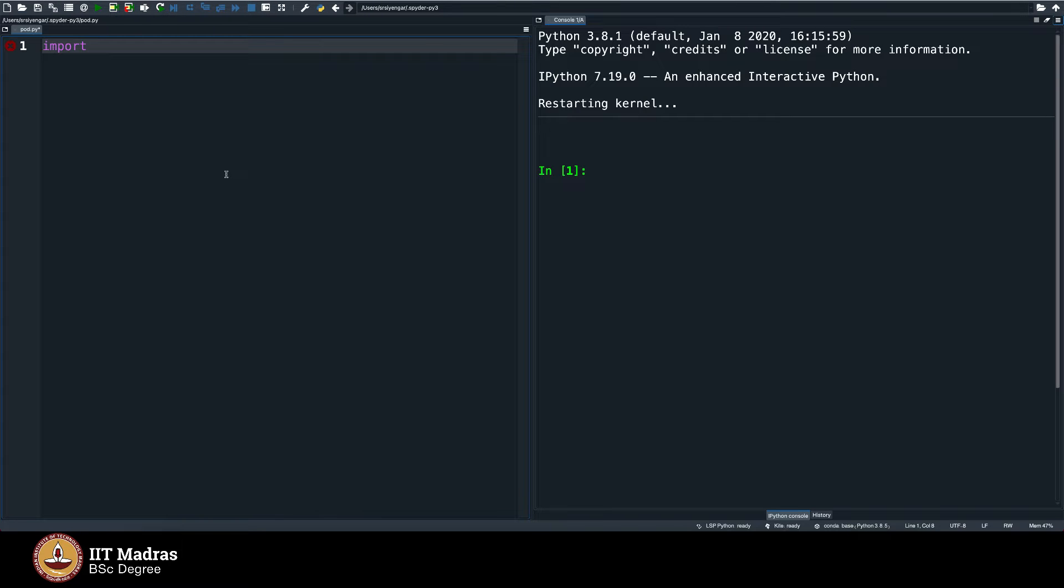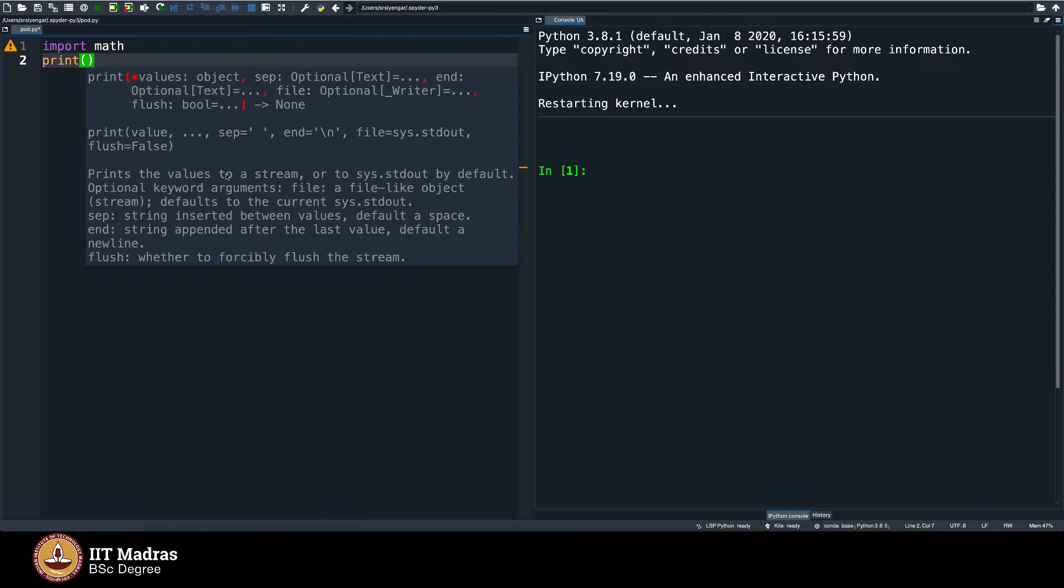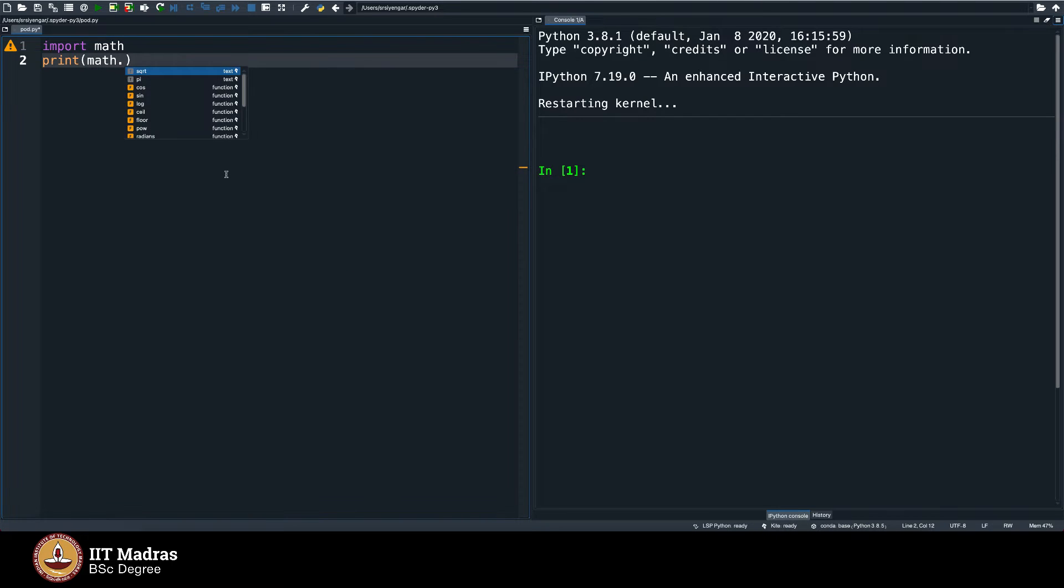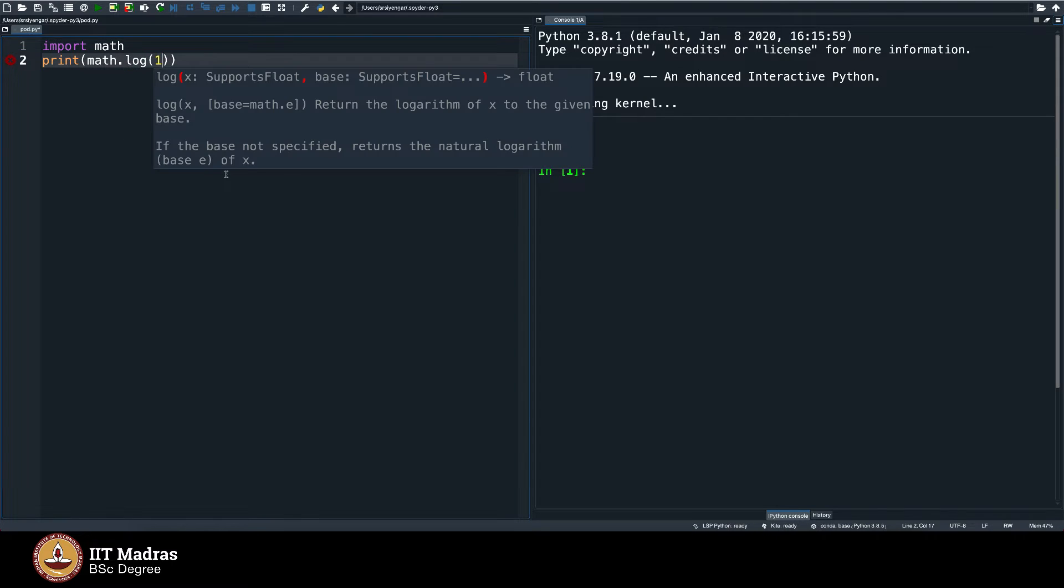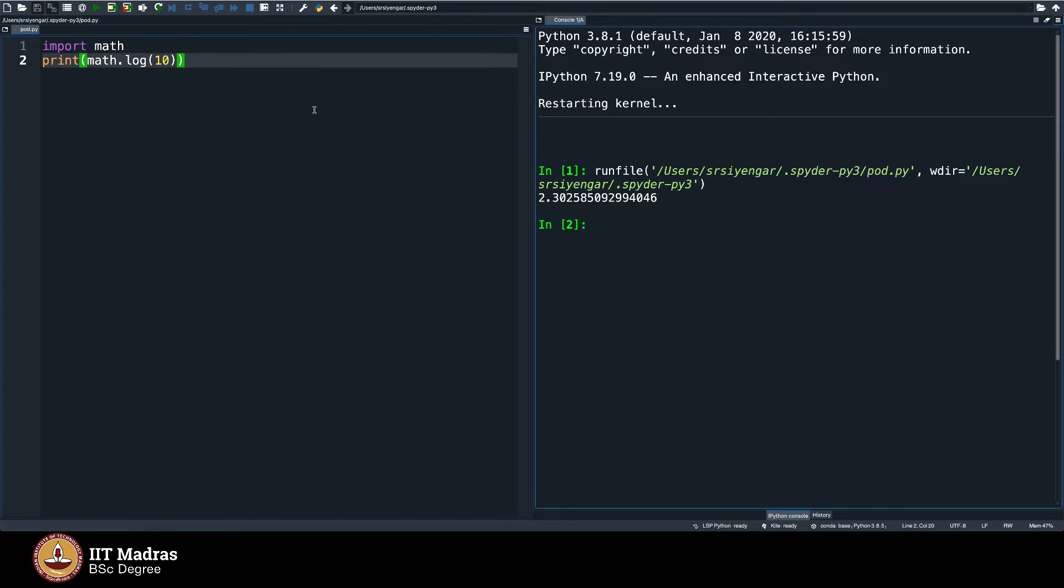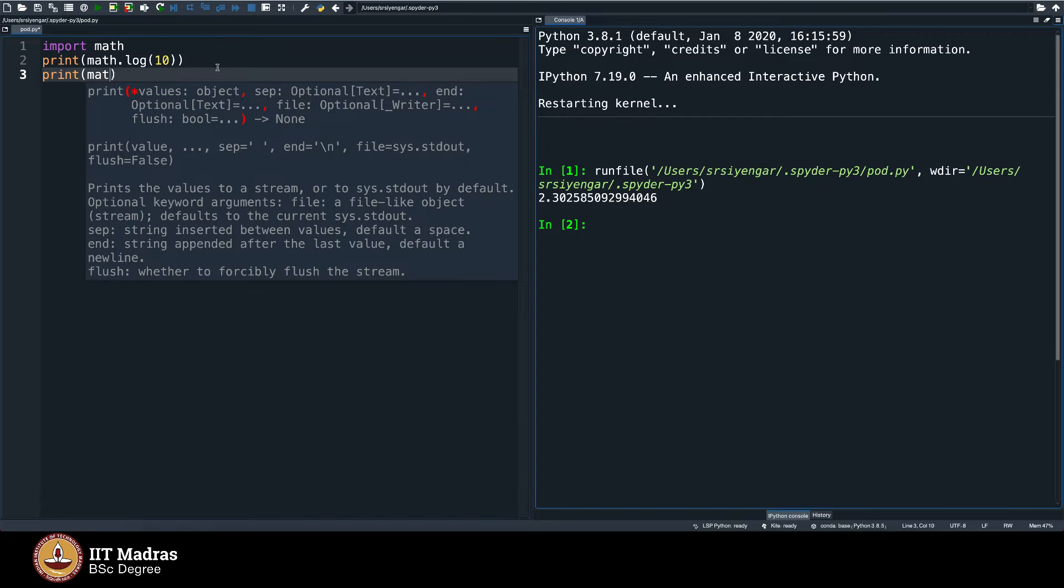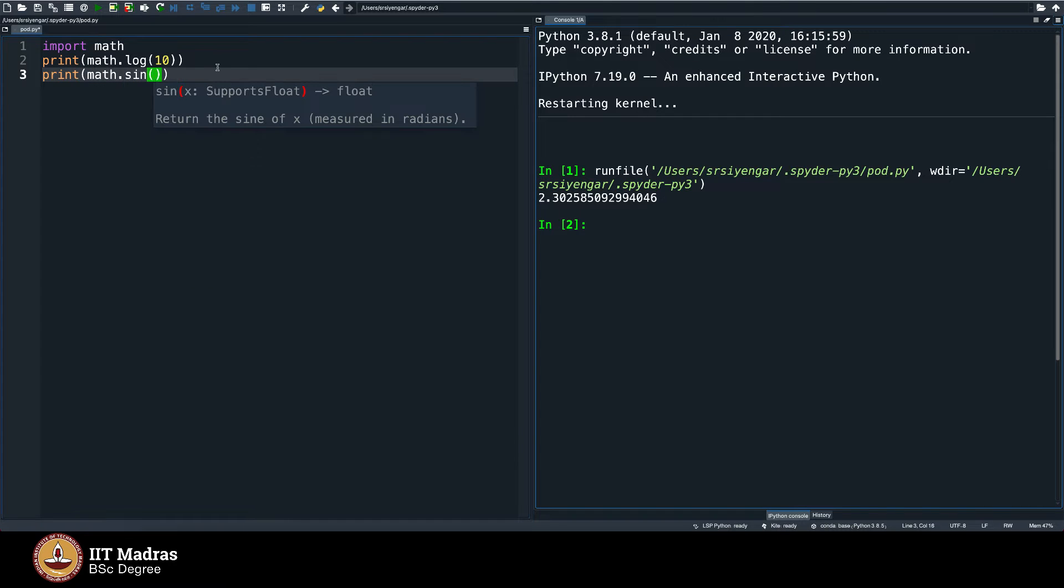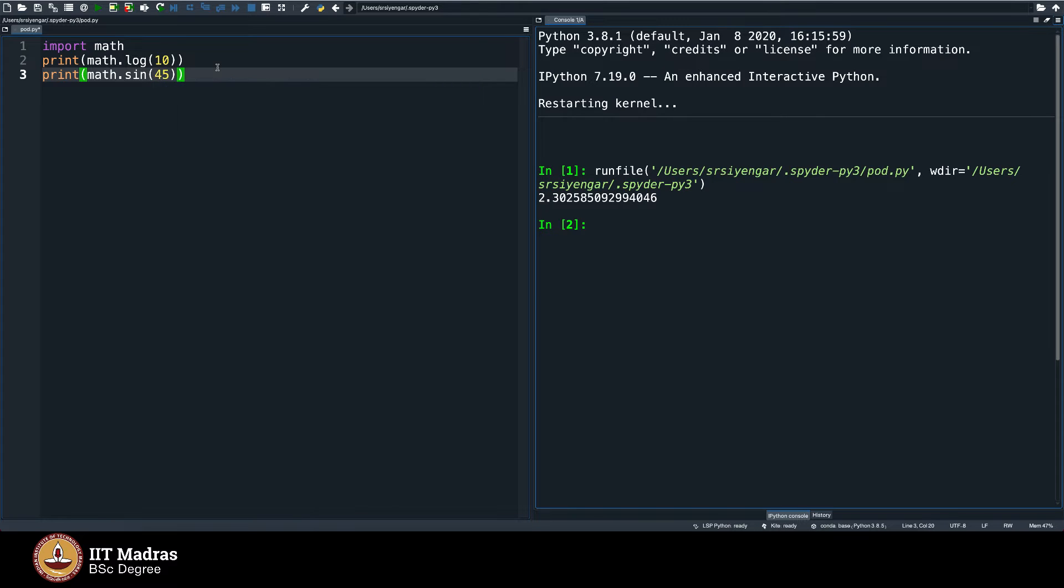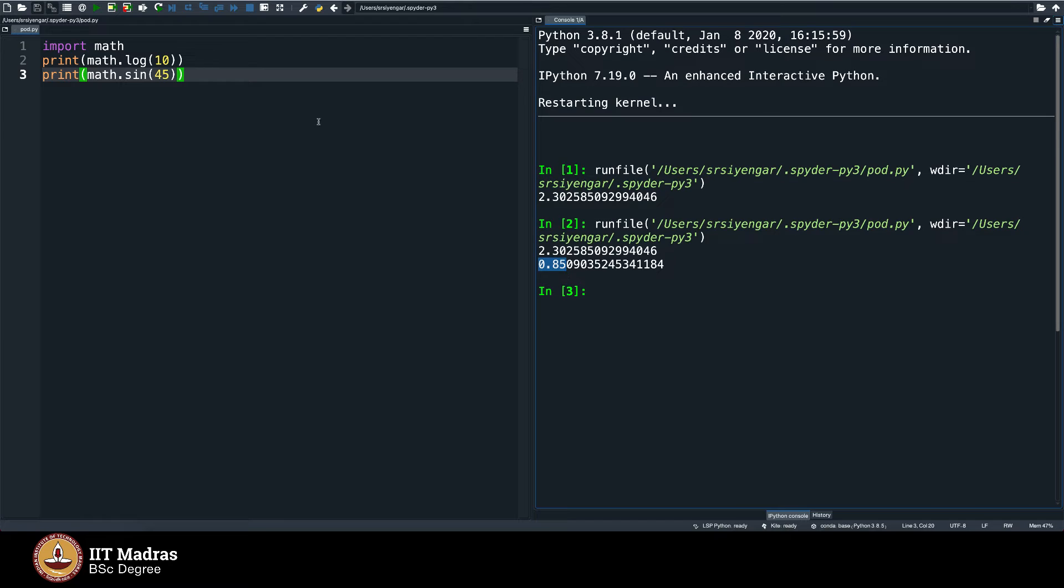It is sort of again self explanatory. I'll go ahead with the code and you can guess what I'm doing. I say import math, in a second I will tell you what I am doing here, and I will say print math log of 10, execute and I get 2.302585 and so on. This is actually the value of log 10. And then when I say print math of sin of 45, it gives you 0.85, that is the value of sin of 45.